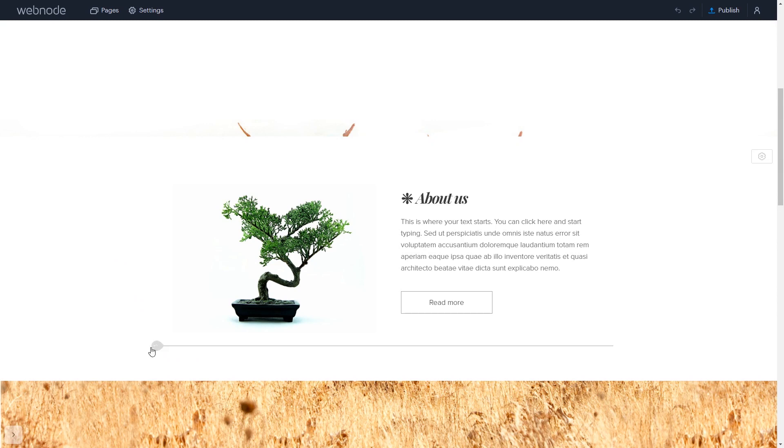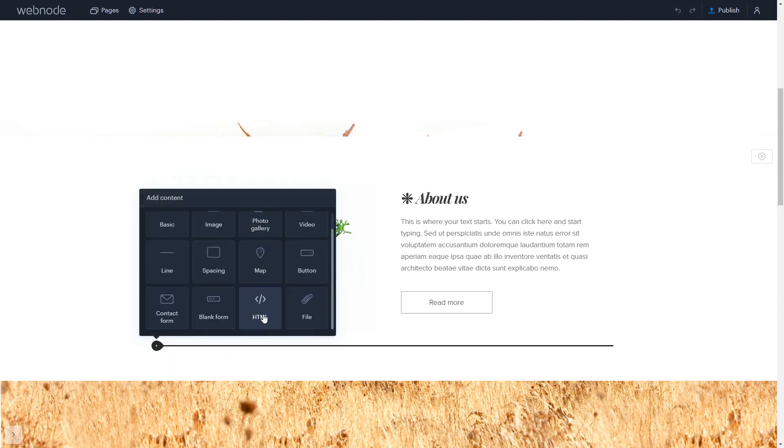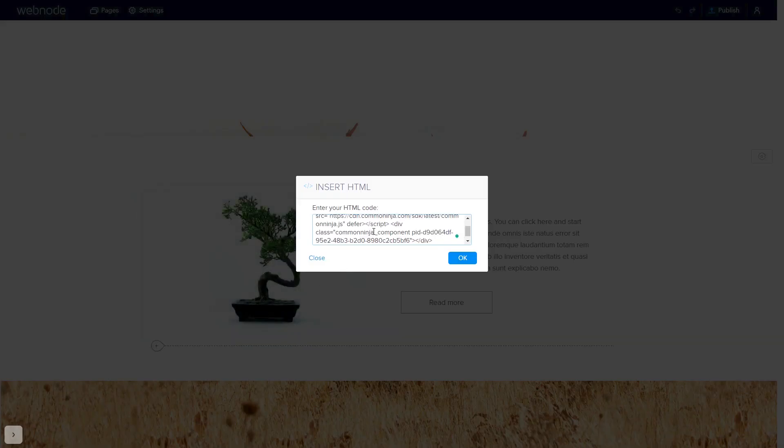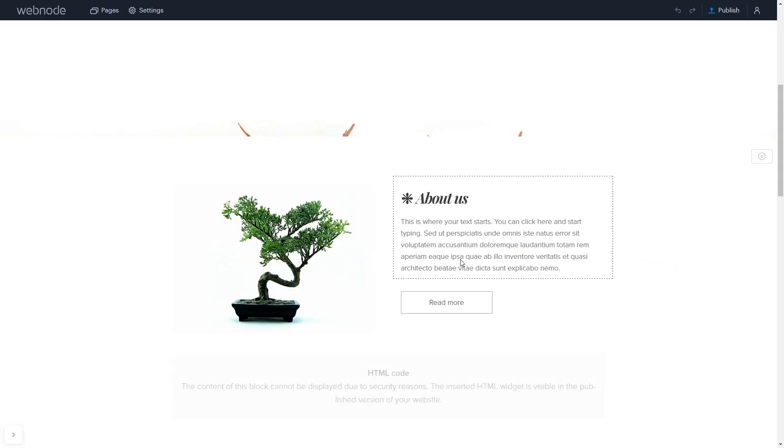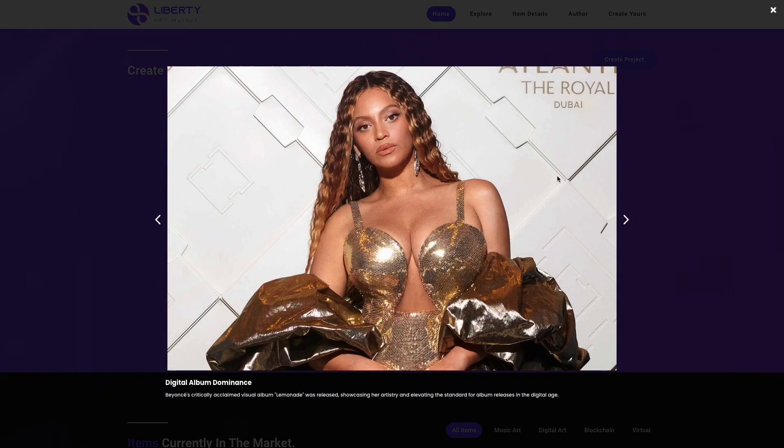In the Webnode Editor, click on Add Content wherever you wish to add your widget. Select HTML. In the Insert HTML window simply add the widget code that you copied before. Click the OK button, and that's it. Now, the Timeline widget will show on your website.